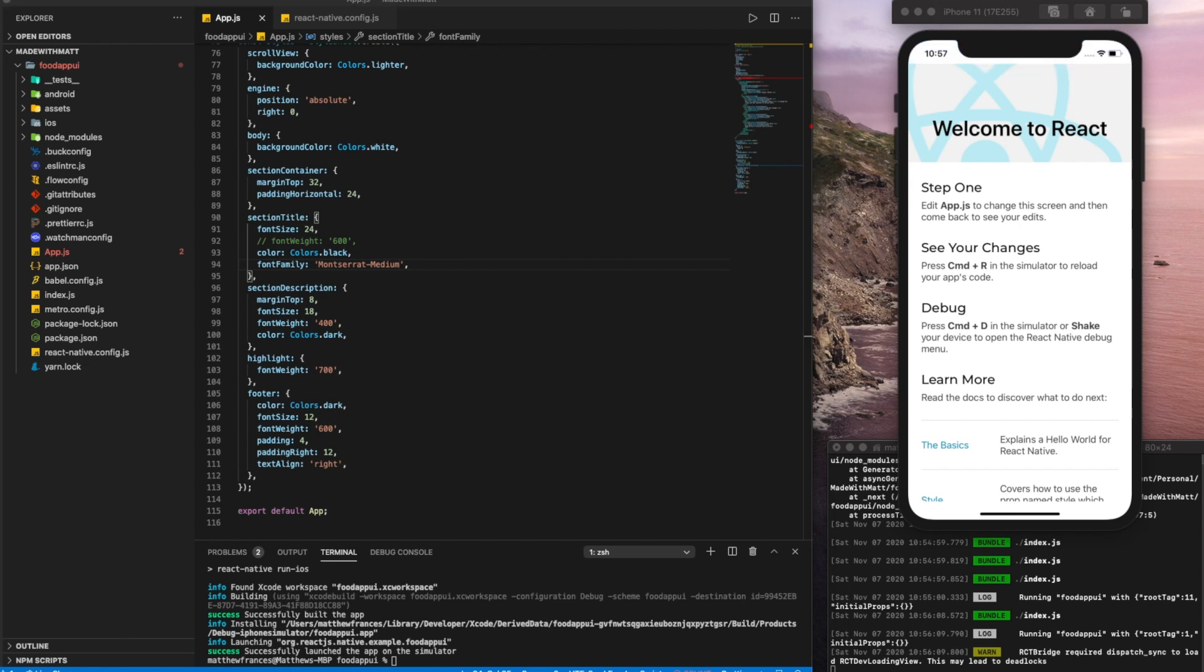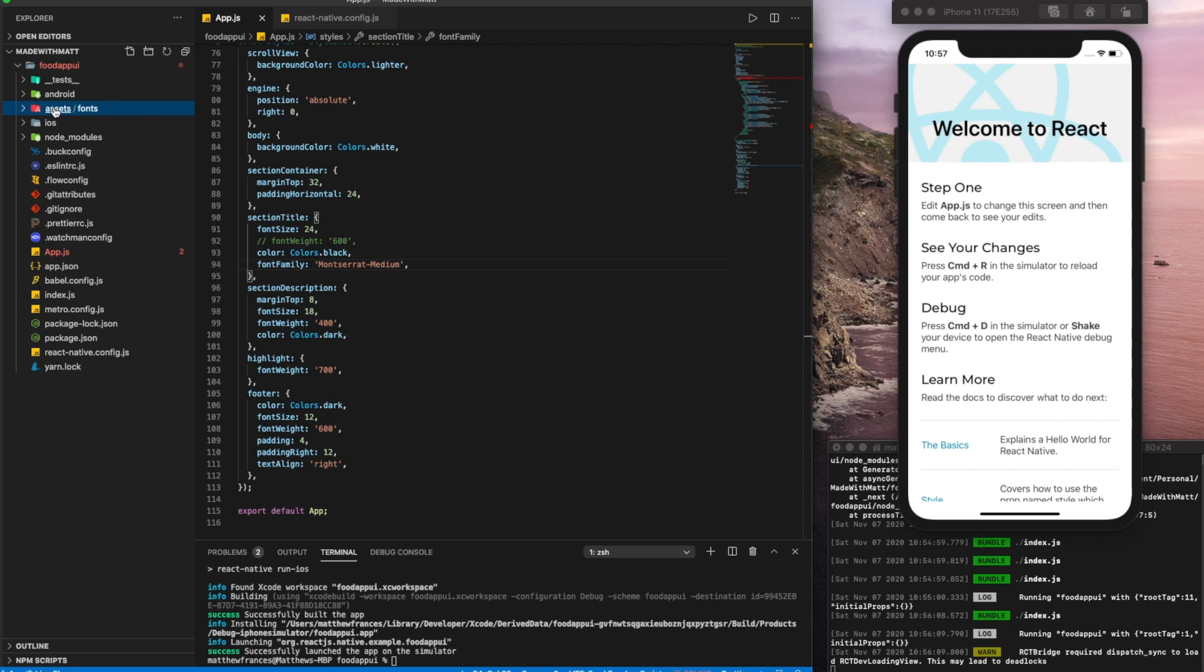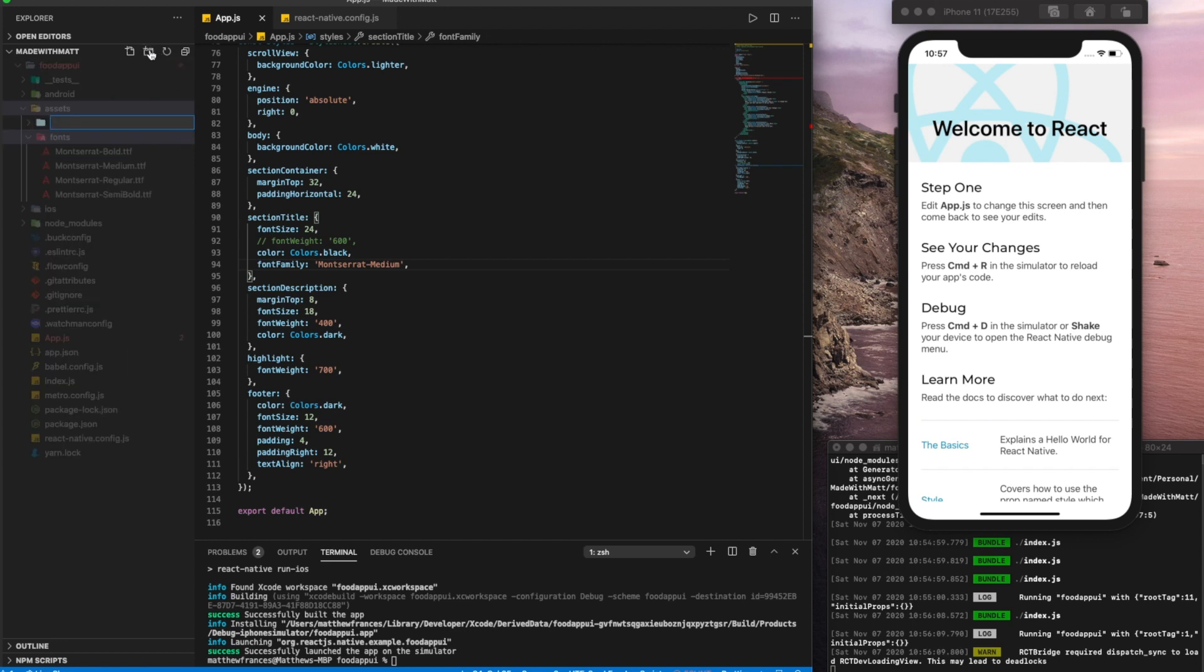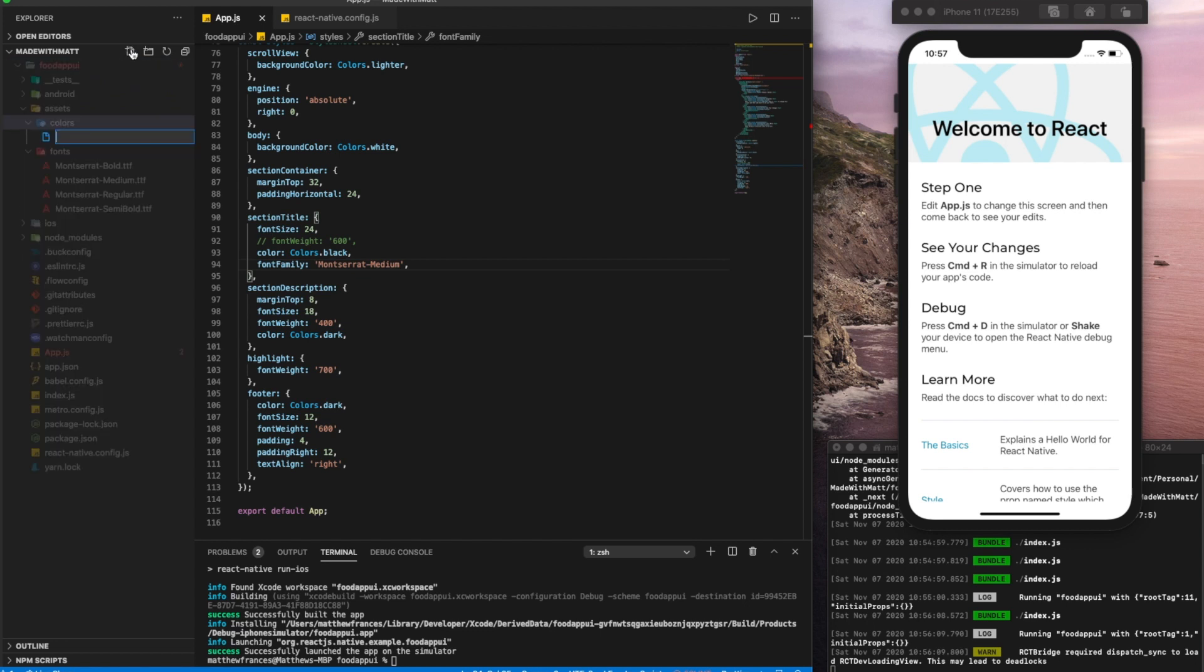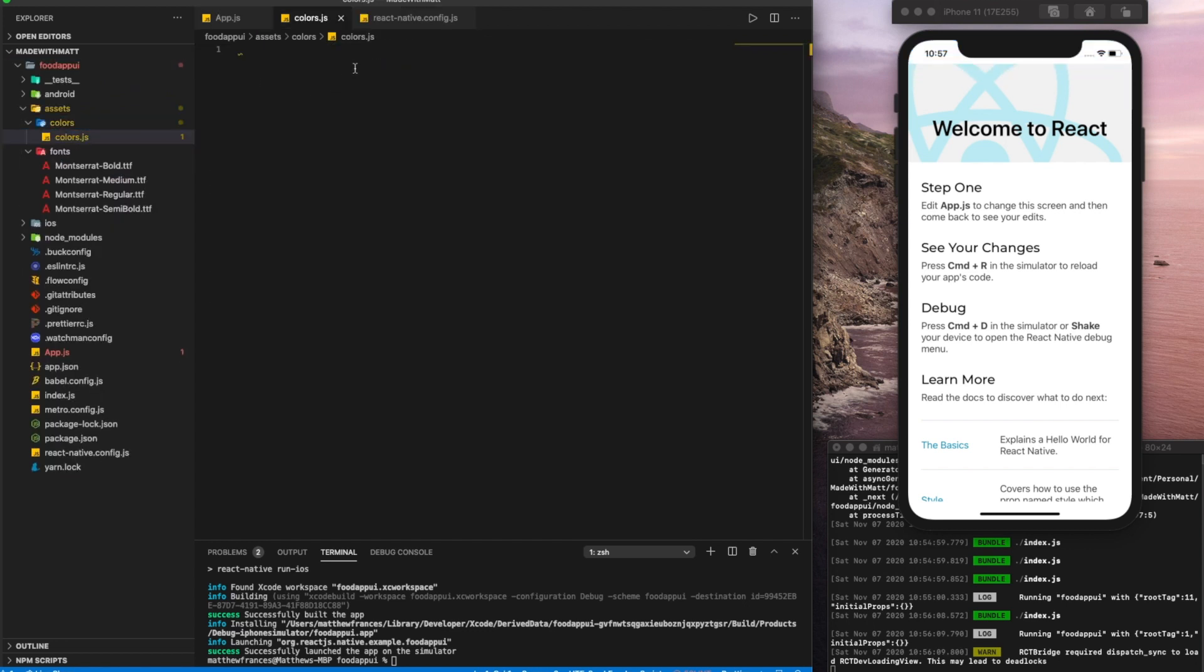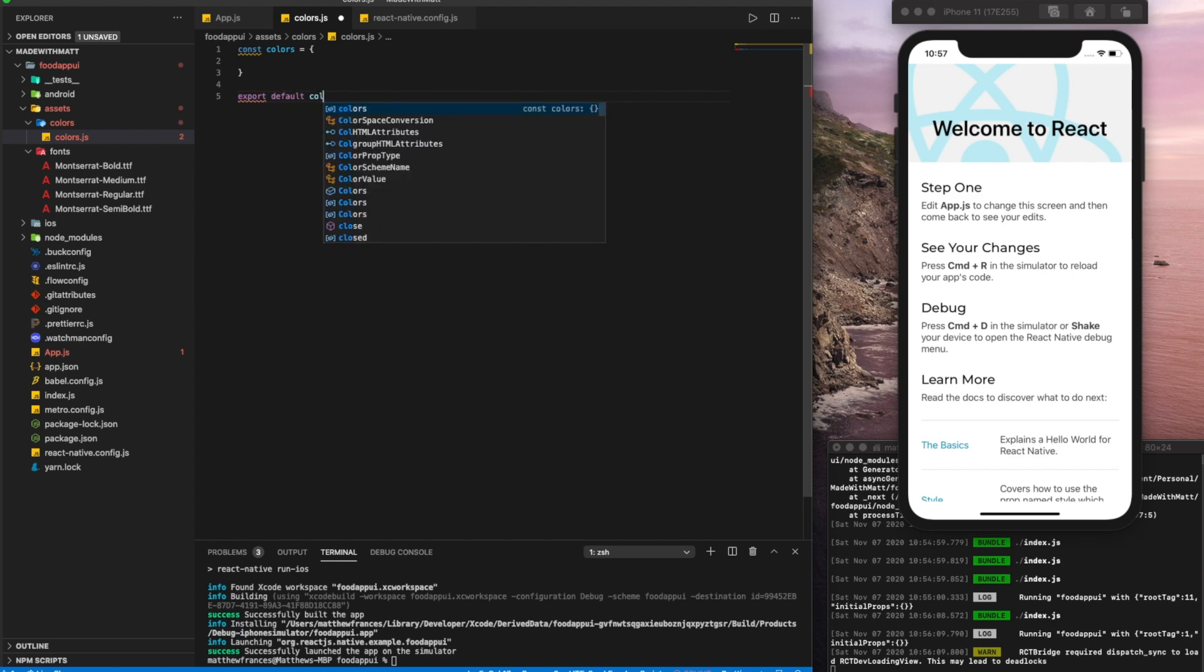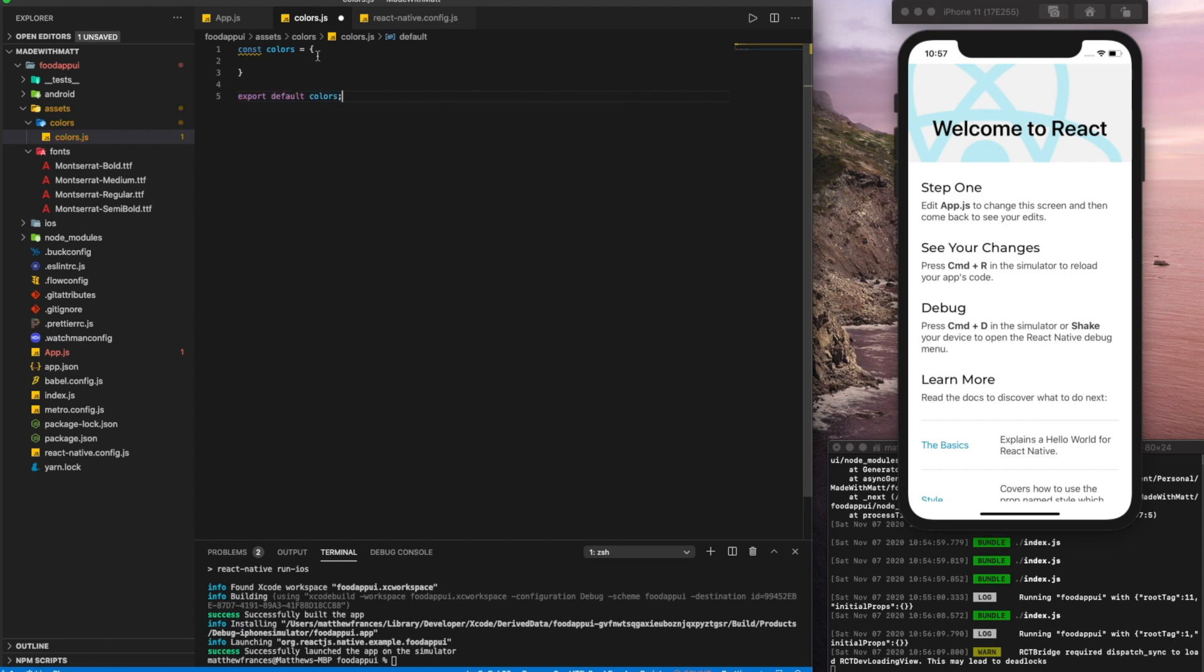Now the next step, once we've finished the fonts is to add colors. Adding colors is super simple. We're going to go back into our assets folder here. We'll create a new folder called colors. Within this folder, we'll create a file called colors.js. And here we'll create a const colors, which will be an object and export that object.